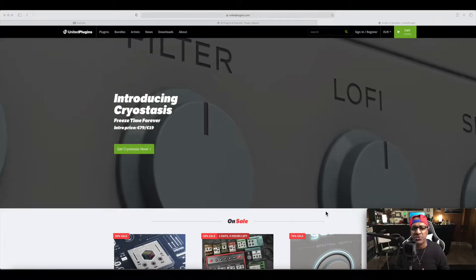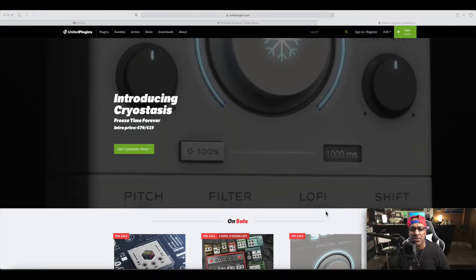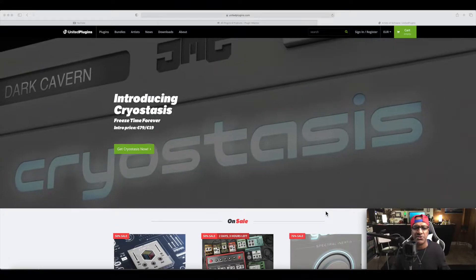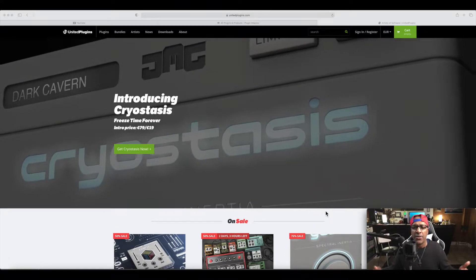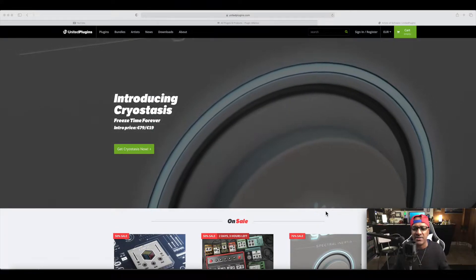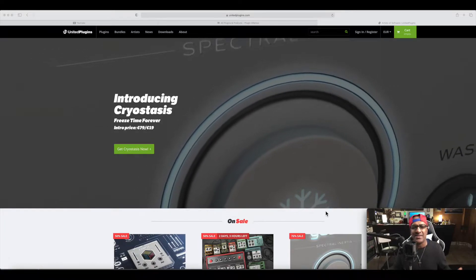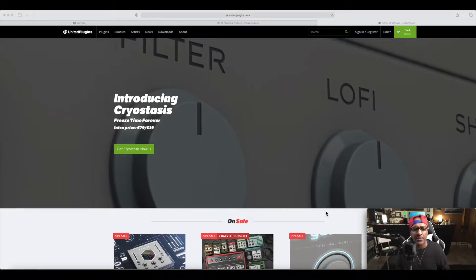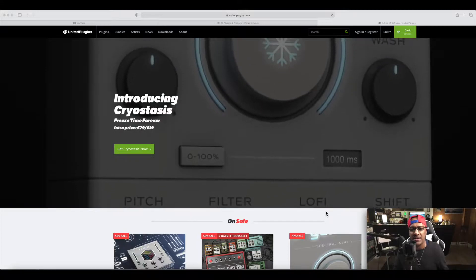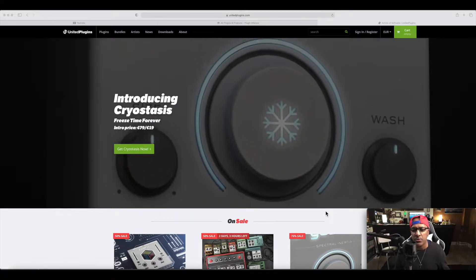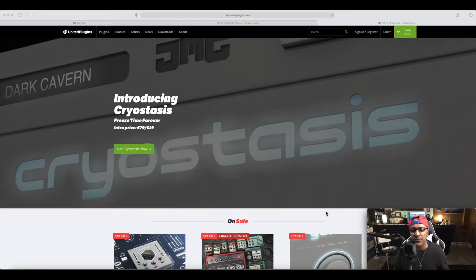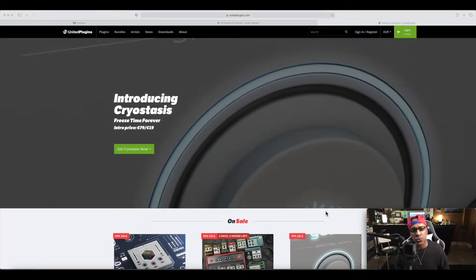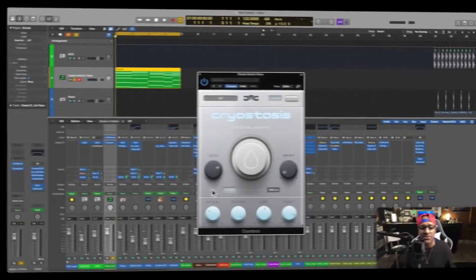We're going to be talking about Cryostasis from United Plugins and the maker is JMC. I thought why not take the plunge for $19 — I think it's a great buy, but it's for a limited time only. We're just going to take a look at the features that it has and see what it can do in certain elements.